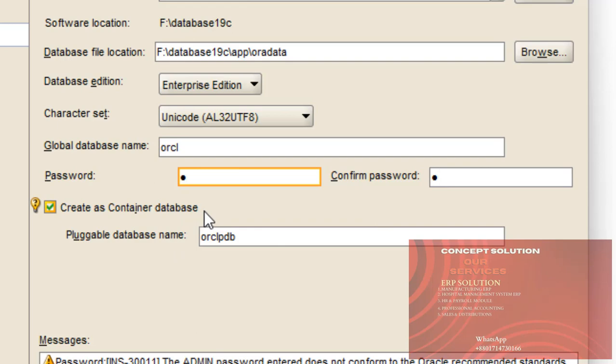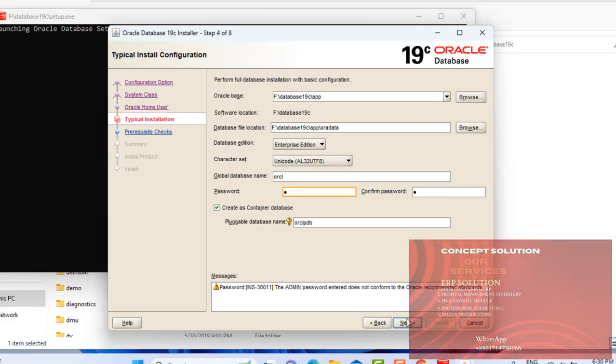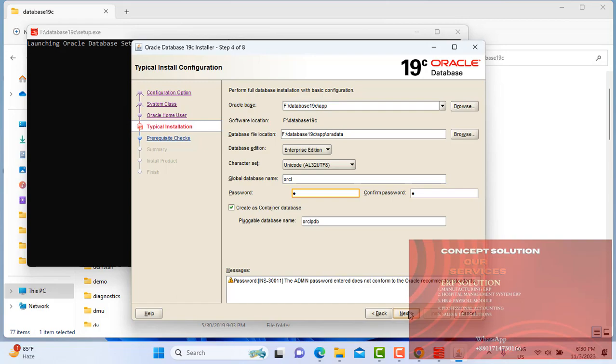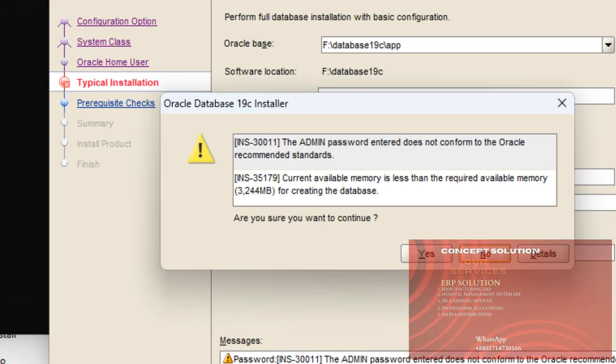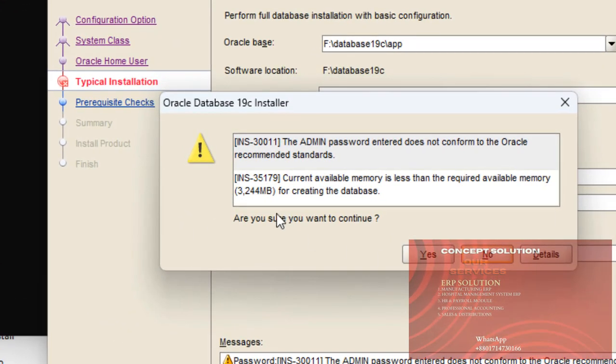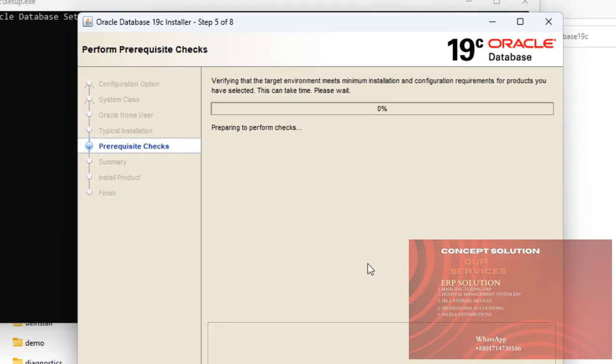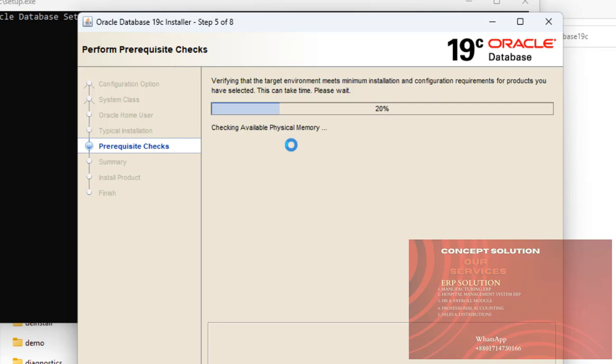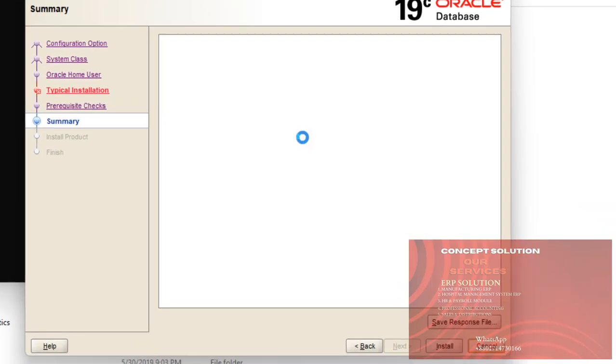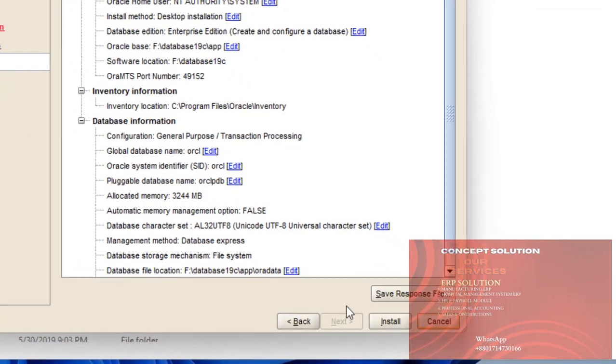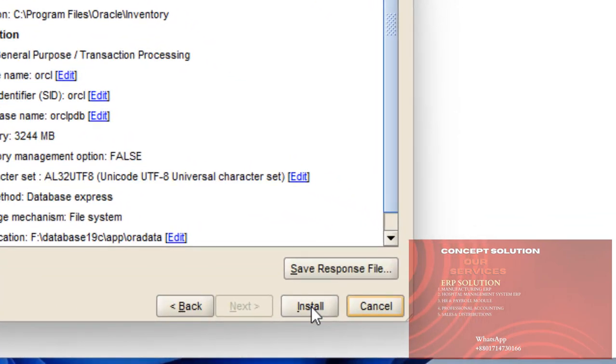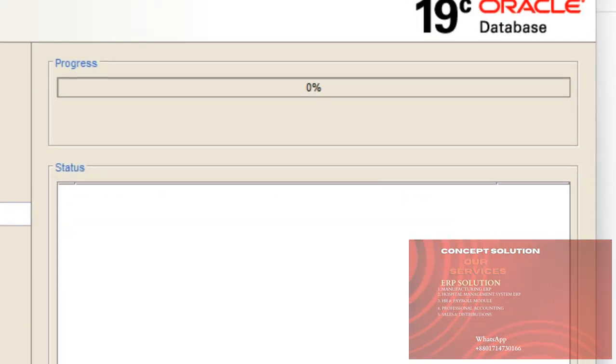It will create pluggable database. That's the pluggable database. Checking the performance of laptop. Now click on the install button.